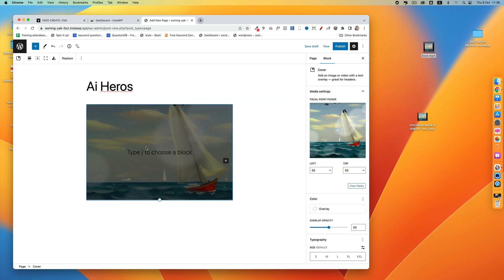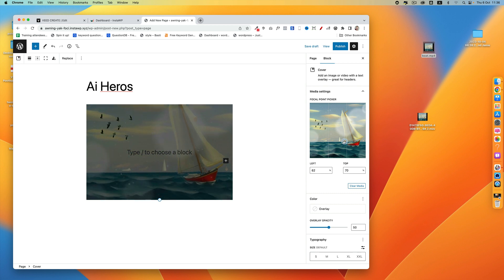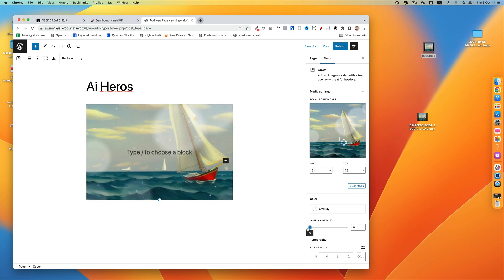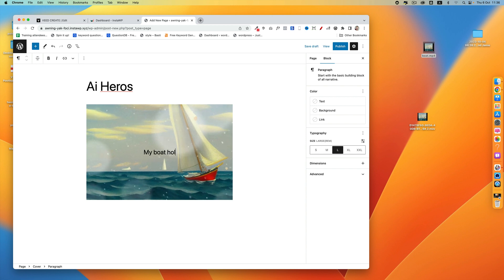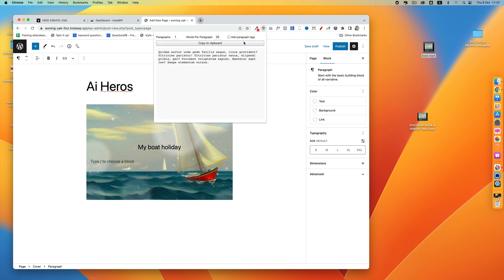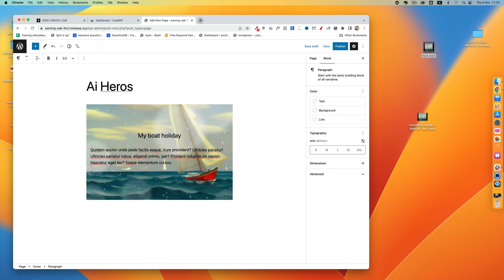Now it's a background image. You can change the focal point over here on the right. I'm probably going to change the opacity like so, but now I can write my heading over the top. And because it's a cover block, we can add other blocks within it like the paragraph block and the buttons block.